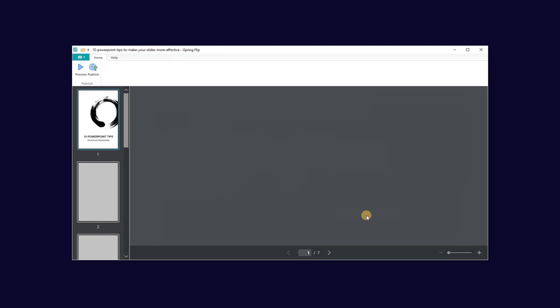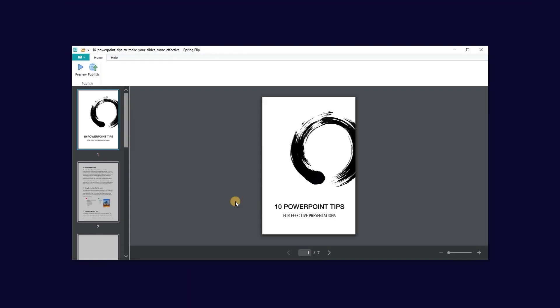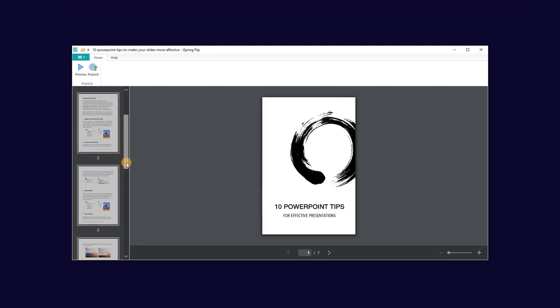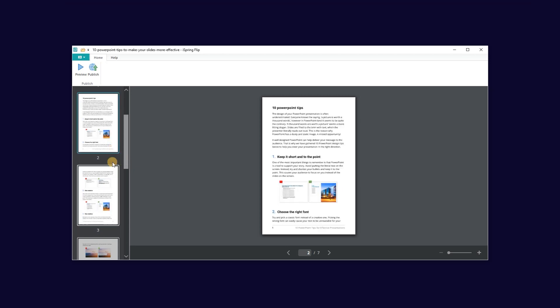Awesome! Here's my book. Along the side you can see your book broken down by pages. You can navigate through the pages by clicking on them.